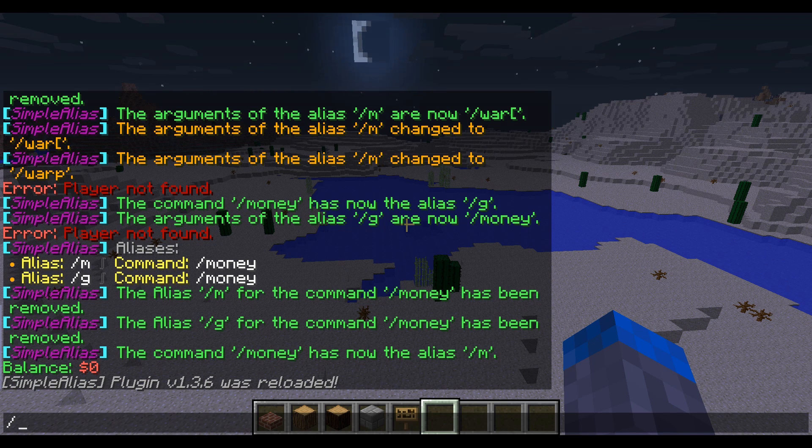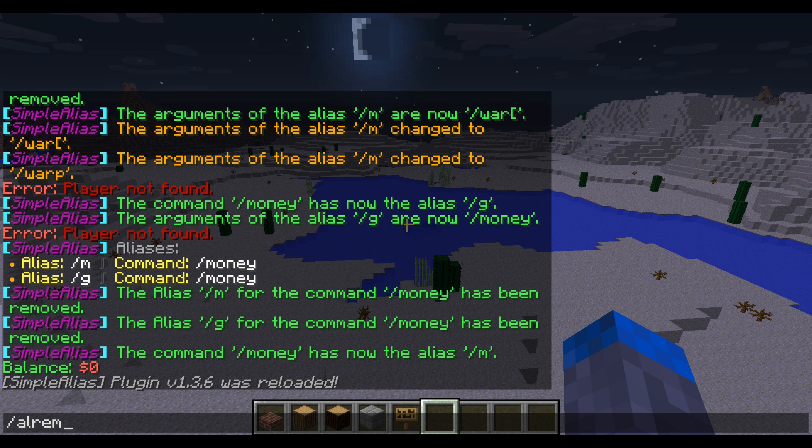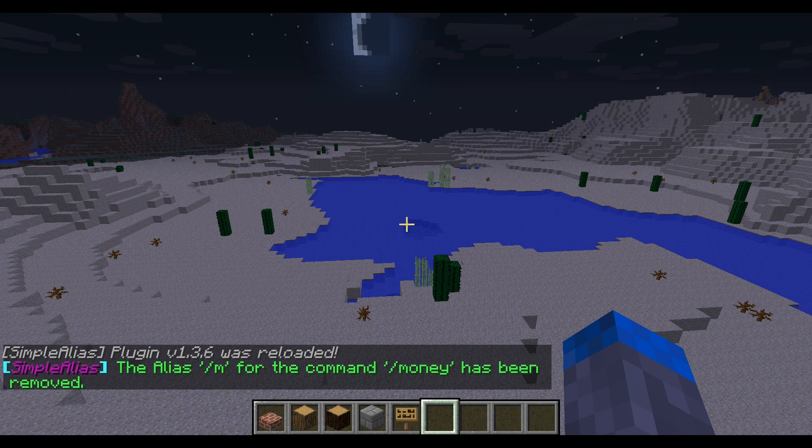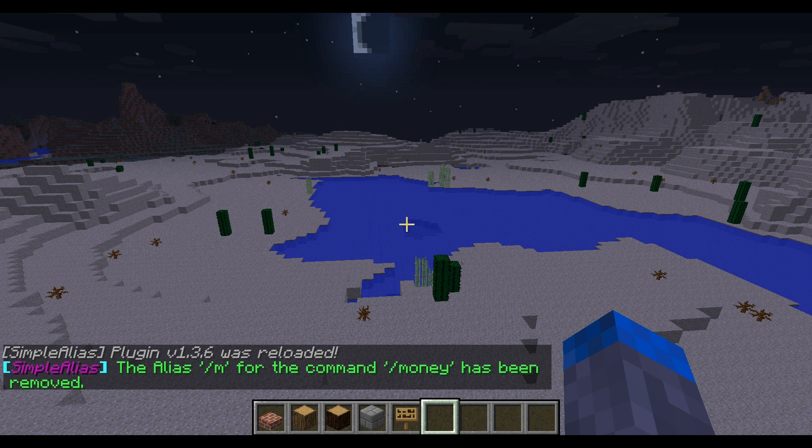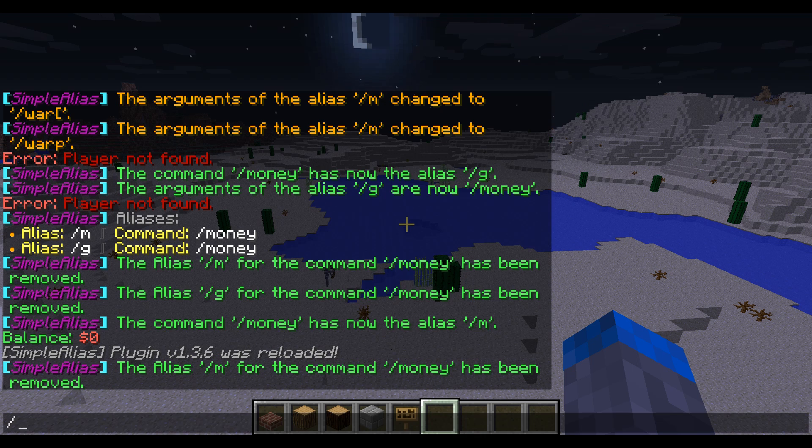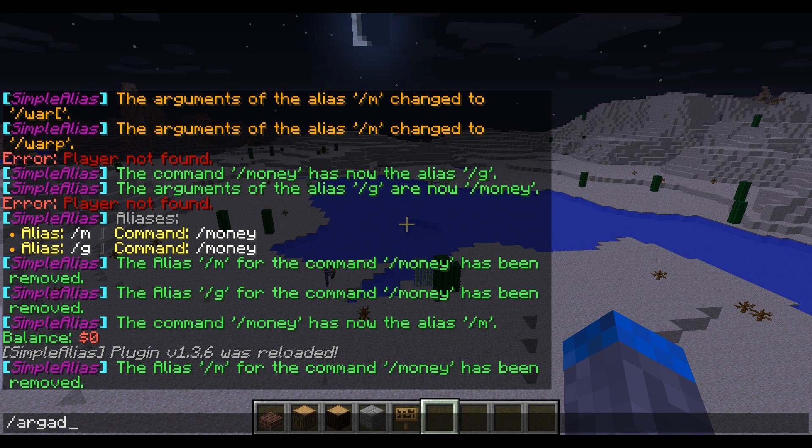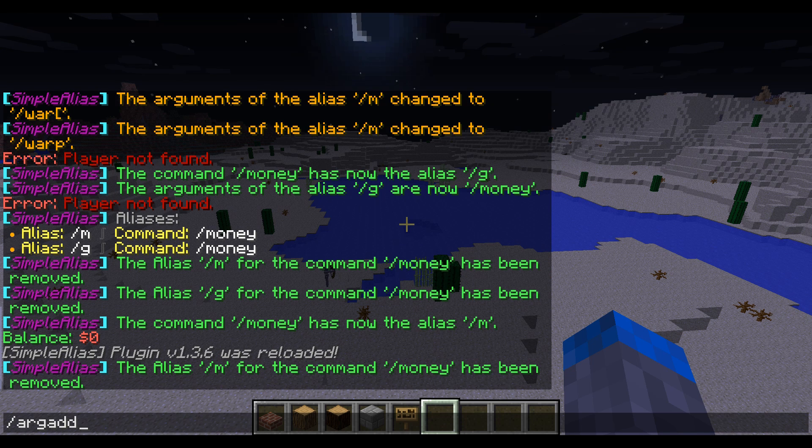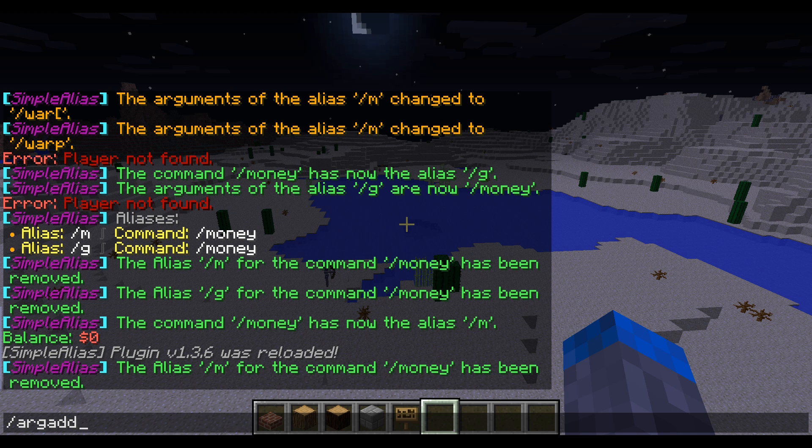If you want to remove an alias, slash AL remove, slash M, the alias is now removed, and that's pretty much it. The slash arg add feature is currently broken. It throws up an error player not found. So hopefully, this is fixed in the next episode of the plugin.